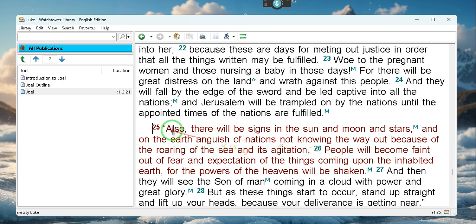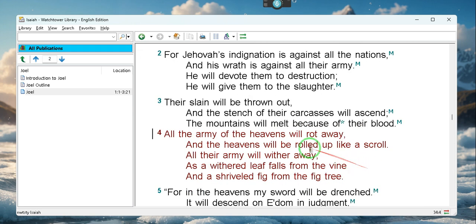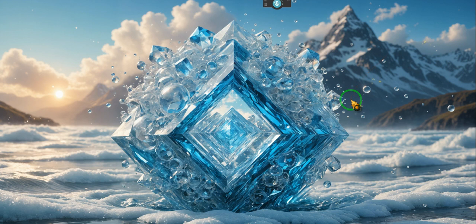Luke says the same thing: 'There will be signs in the sun and the moon and the stars, and on the earth anguish of nations not knowing the way out because of the roaring of the sea and its agitation. People will become faint out of fear and expectation of the things coming upon the inhabited earth, for the powers of the heavens will be shaken' — that means world governments. But because people keep hearing about this they keep hearing about the sun being darkened and say, 'Oh God, it's an eclipse.' Stop it, people. That is nowhere near what it's talking about — you're taking something literally that isn't literal.